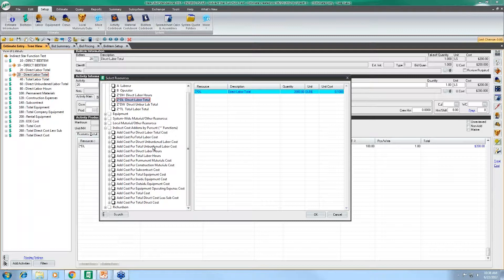We can also break it down to see just unburdened labor cost — that's anyone who doesn't have burden attached, which includes taxes and fringe benefits. We also have options for permanent and construction material costs, indirect star functions based on just subcontractors, total equipment, as well as inside or outside equipment — inside equipment is equipment you own, outside equipment is equipment you're renting. You can also break it down for equipment operating expense or EOE costs, total cost of the entire estimate, direct cost less sub (direct items minus subcontractor costs), and finally total direct cost of the estimate.